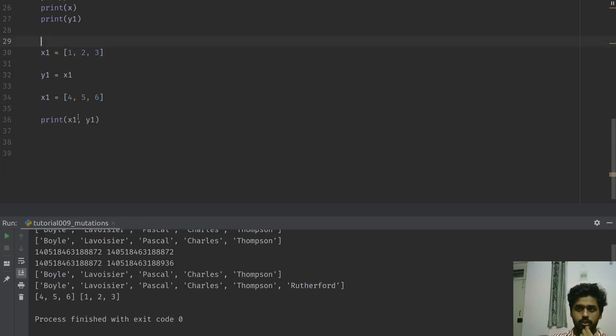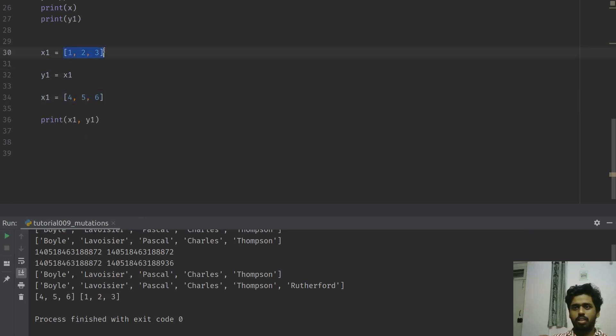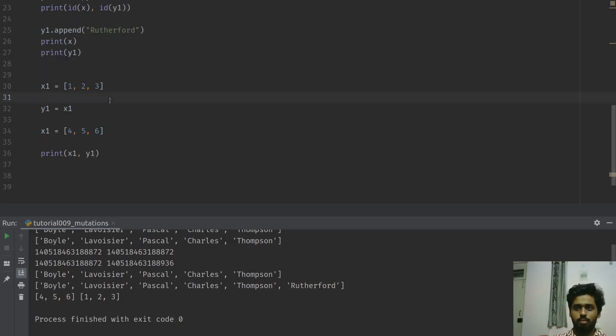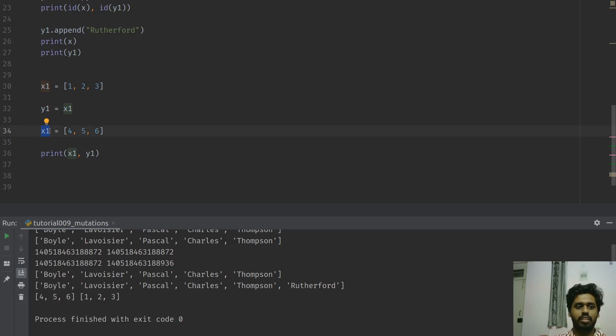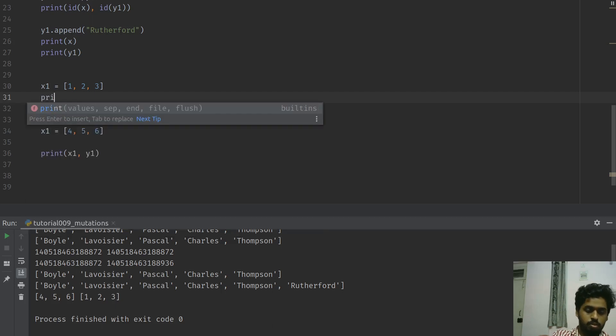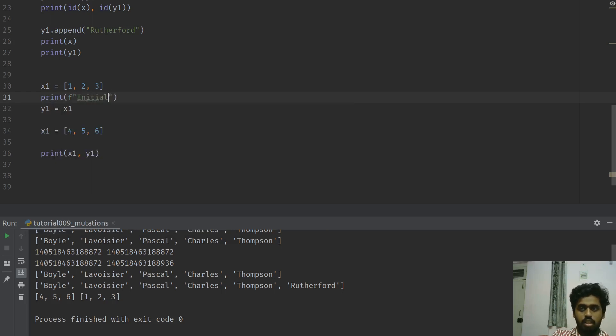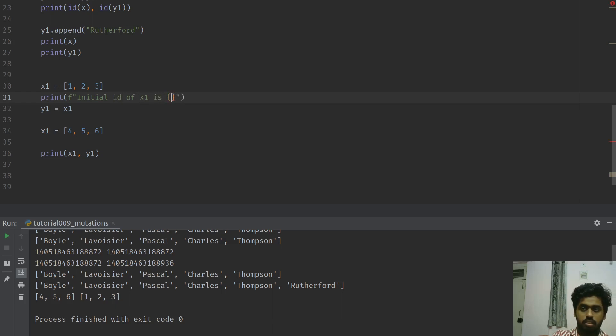When I print x1 and y1, now they have different entries. This is kind of quietly obvious. This way you broke the mutation and now both of them, both y1 and x1 have different entries. Earlier what happened is x1 had a particular memory location.